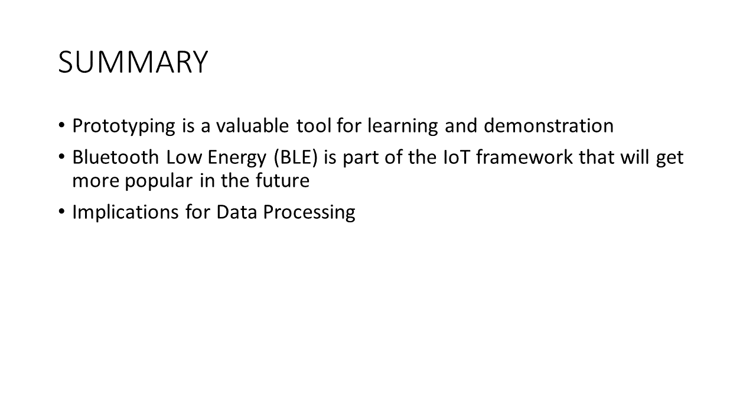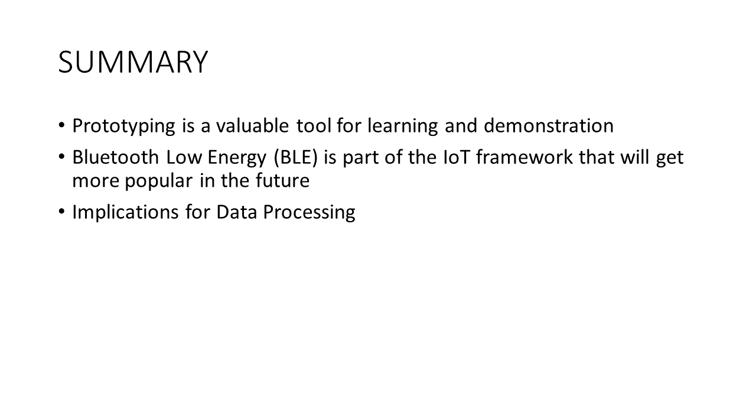So just in summary, prototyping is a valuable tool for learning and demonstration. Bluetooth Low Energy is part of the IoT framework that I think will get more popular in the future. And again, I think this has implications for data processing. So there will be needing more solutions to handle and process and store and make sense of all this data. So I think this is a trend that we'll see coming in the near future. Anyway, I hope you found this interesting. Thanks again for watching this episode of Inventors Quick Tips.